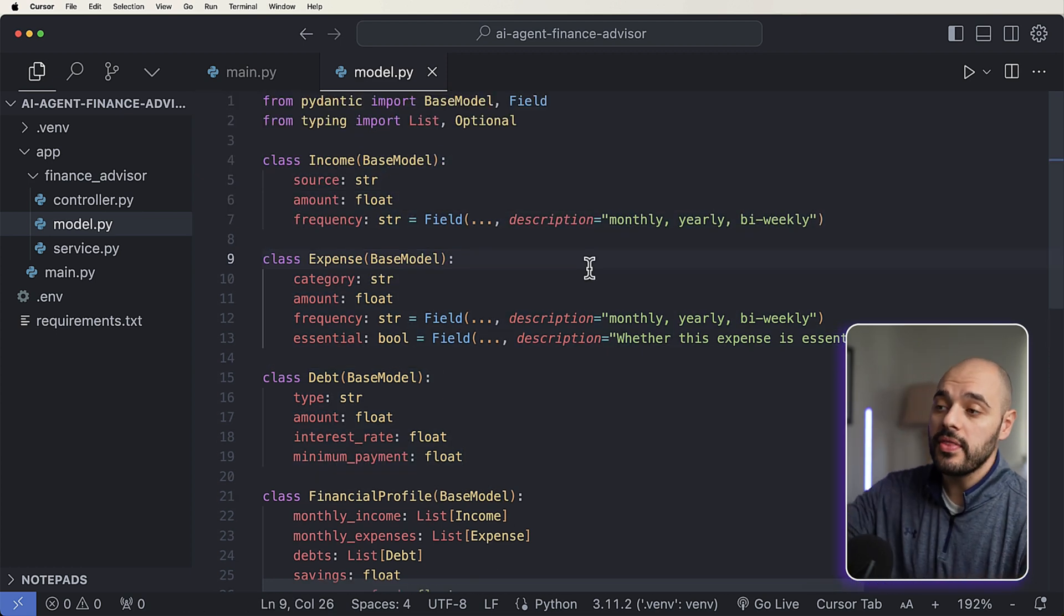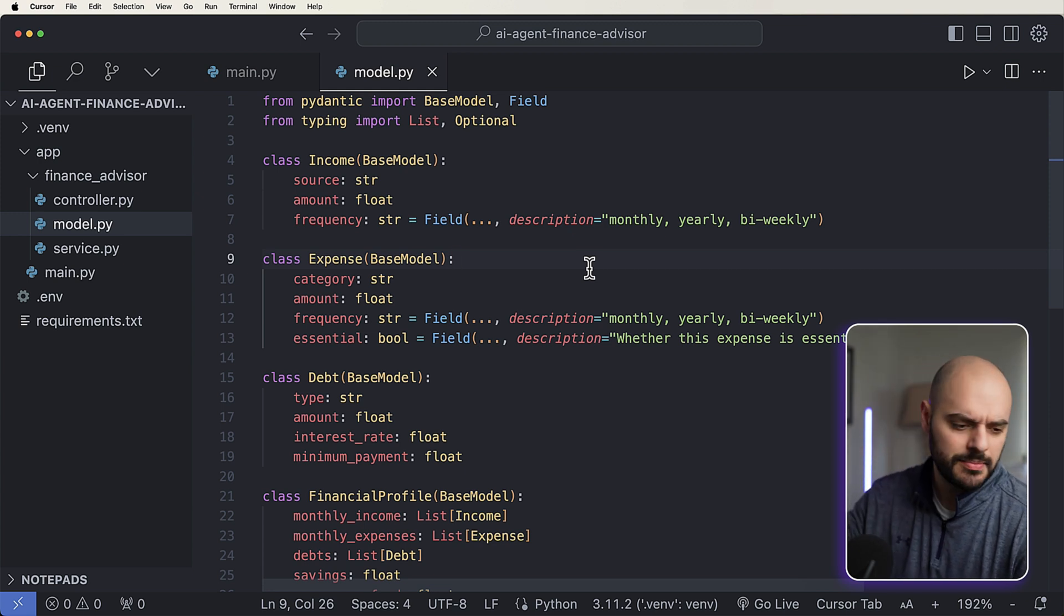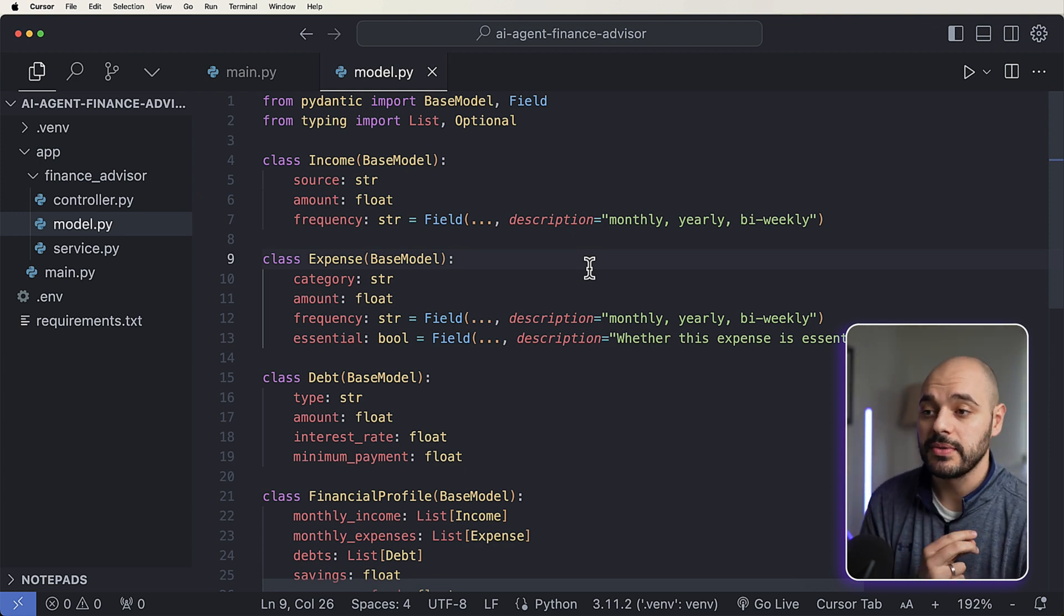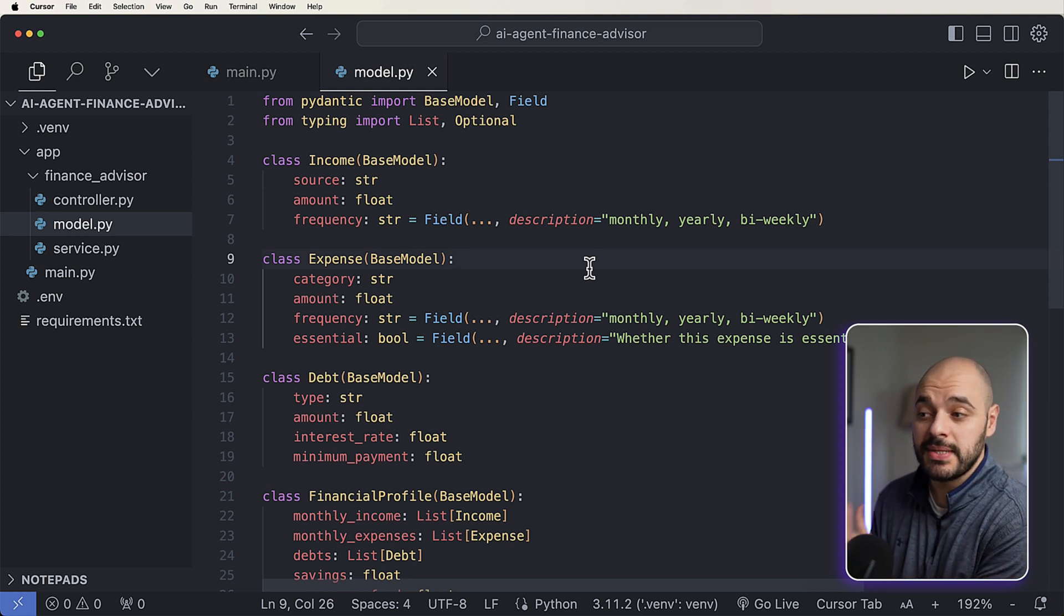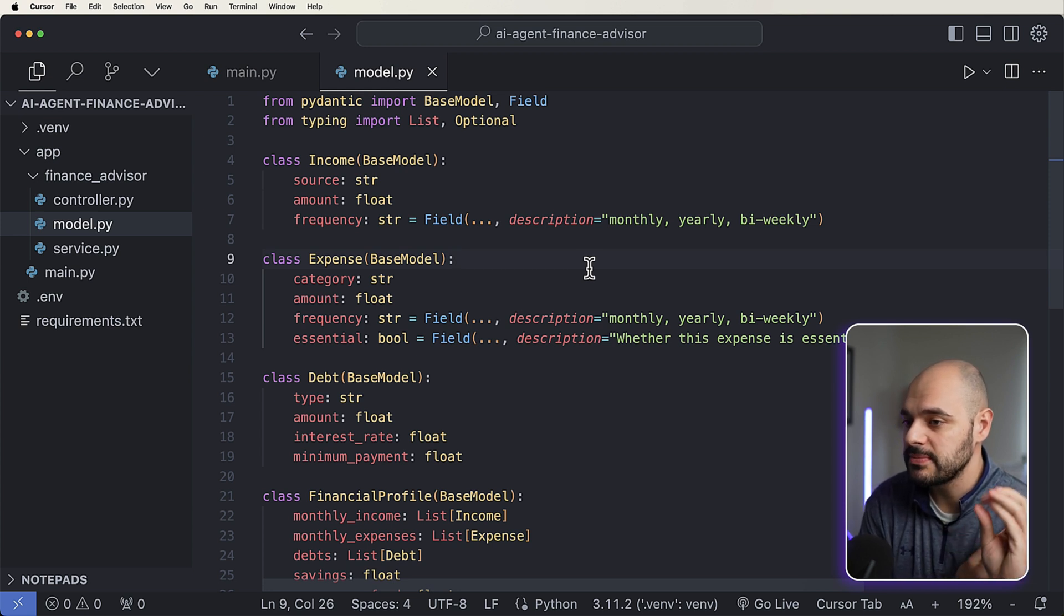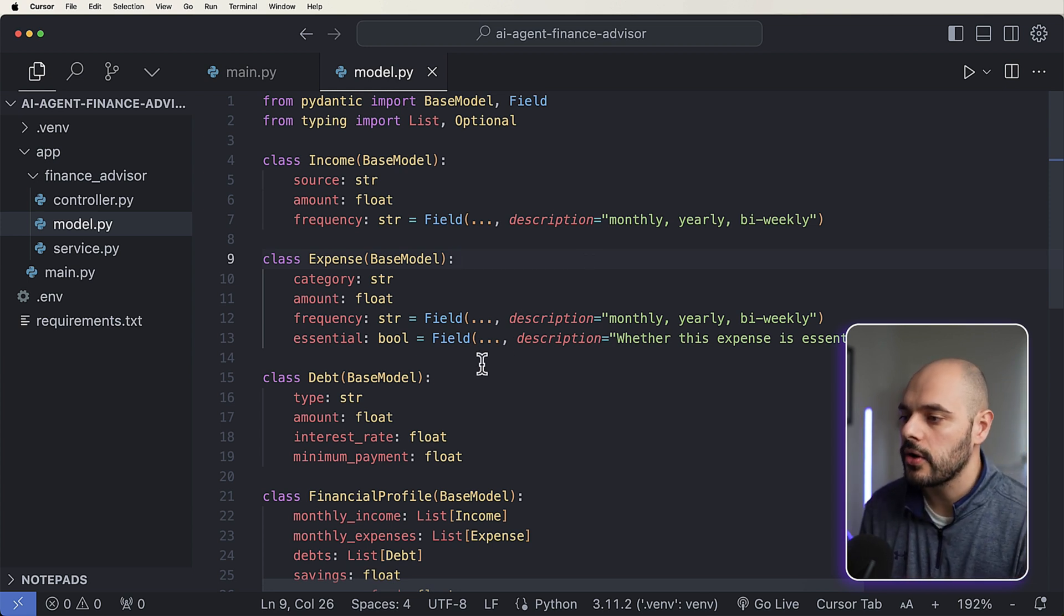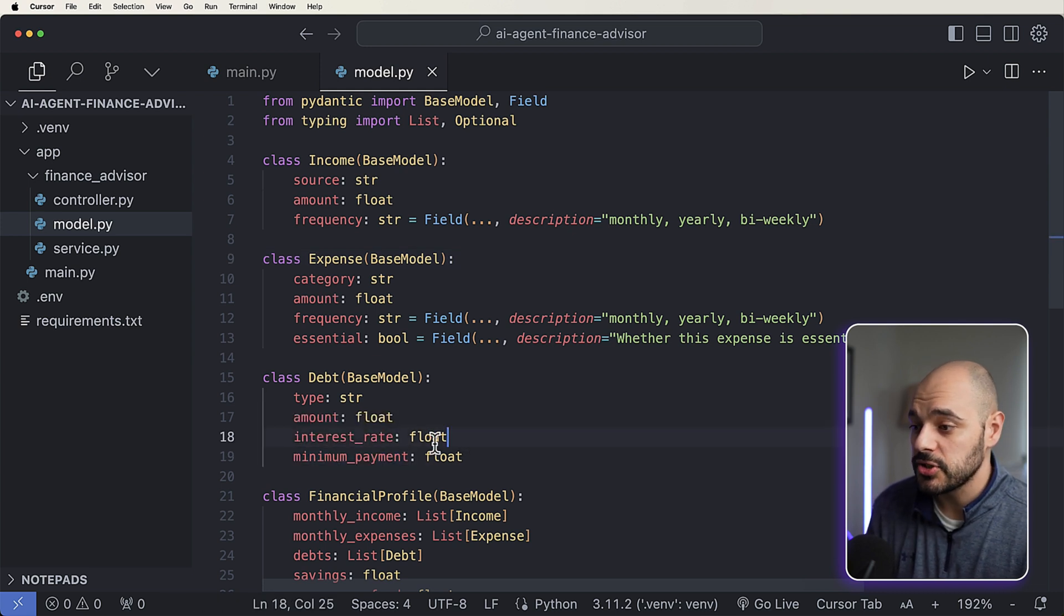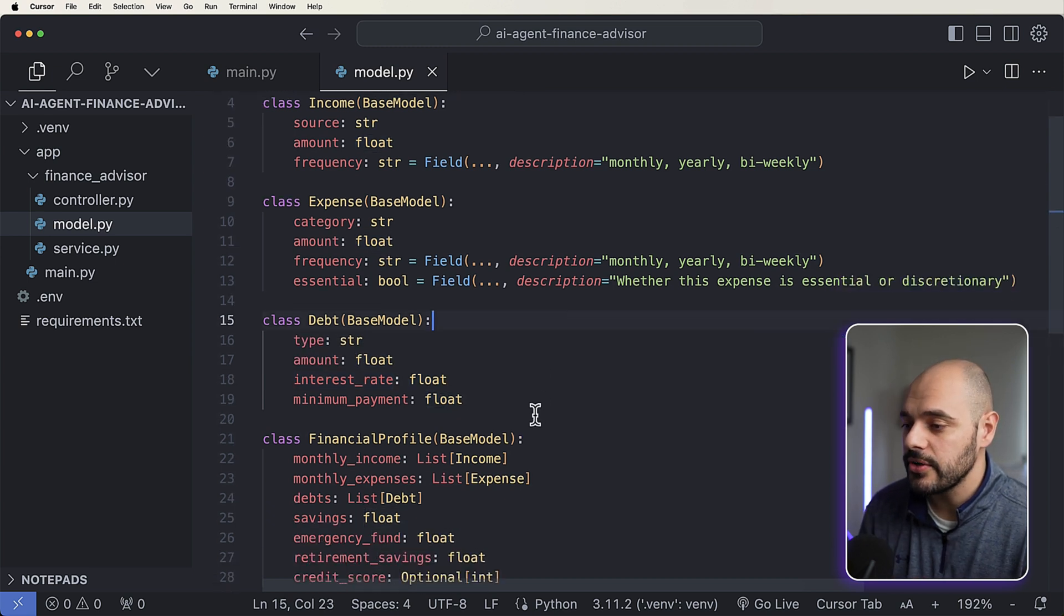A user needs to say what their income is. So the source, if it's like job one, job two, side company, consulting, whatever it is, amount, and then the frequency. Do you get it monthly, yearly, or biweekly? And then we're going to talk about your expenses. So that could be rent, it can be food, it can be internet, whatever your expenses is, your debt. So that could be like student loans or credit card, where you're going to have the amount, interest rate, and then minimum payment. This interest rate is really important because it's going to dictate what it believes is the worst debt for you.